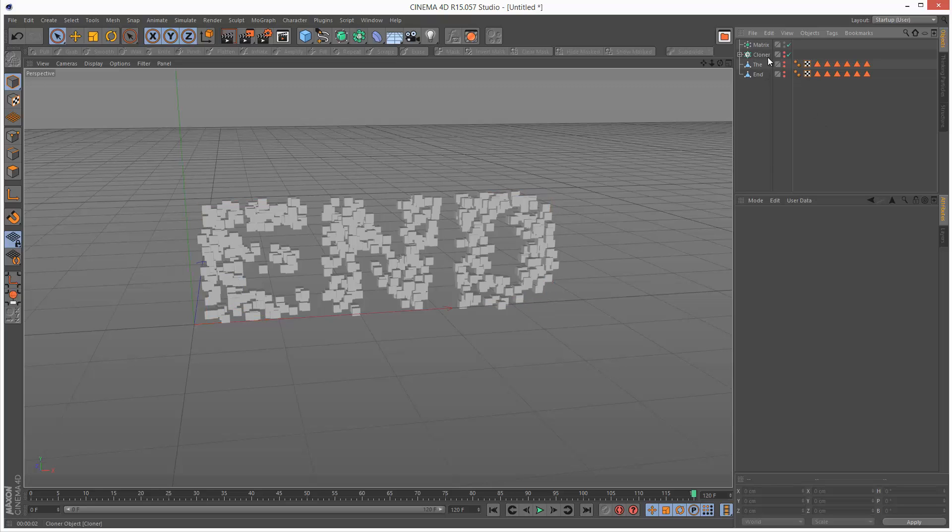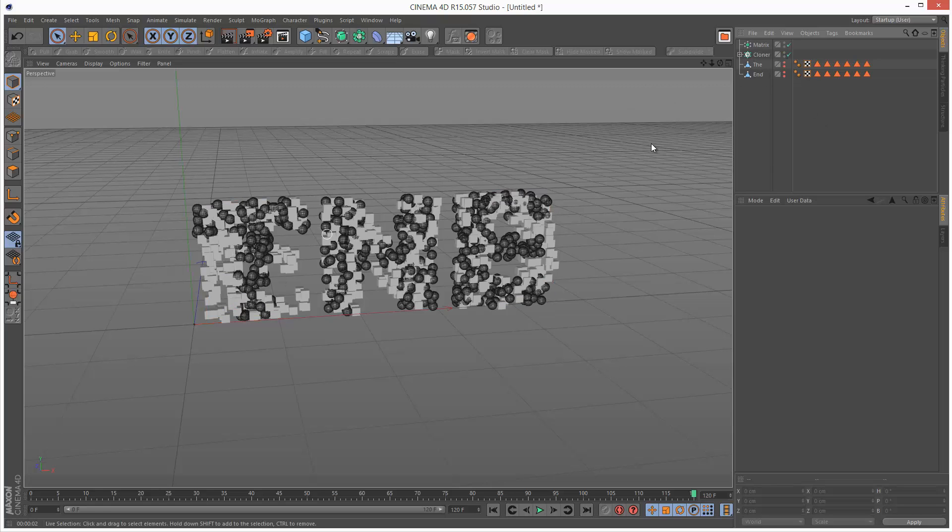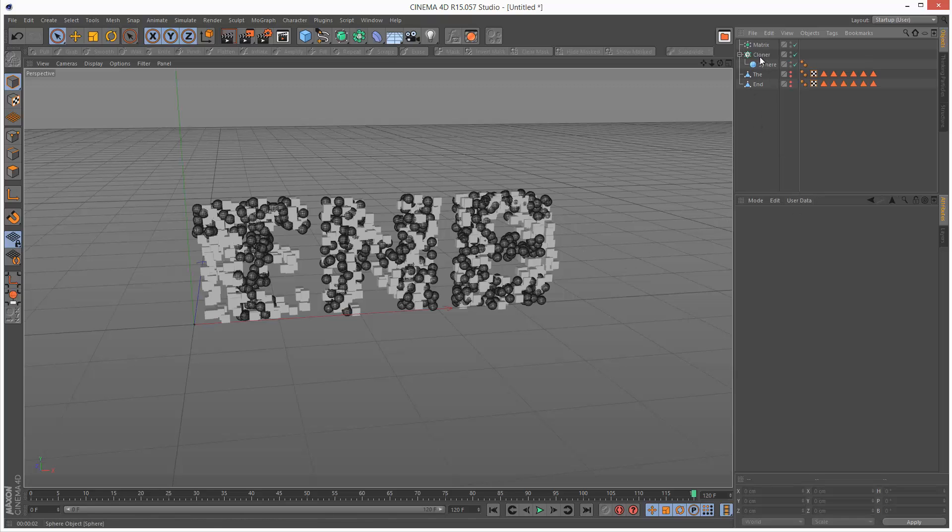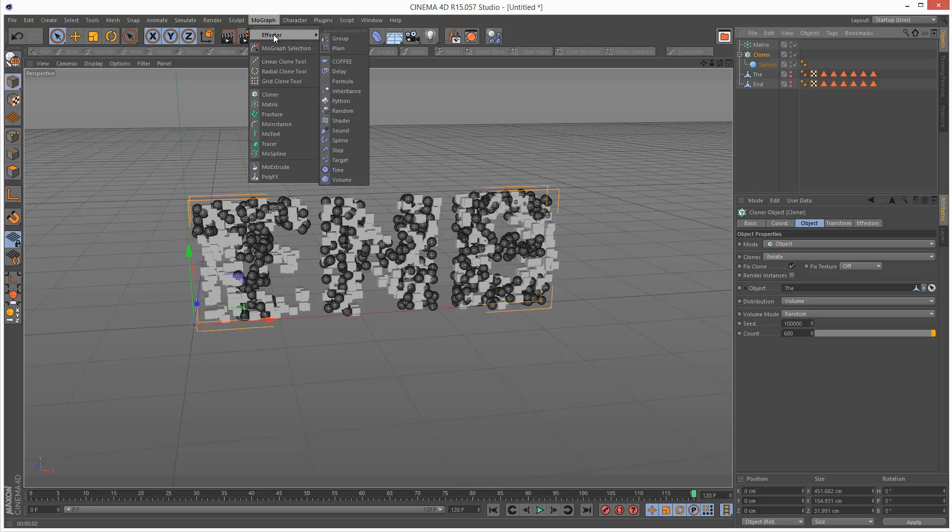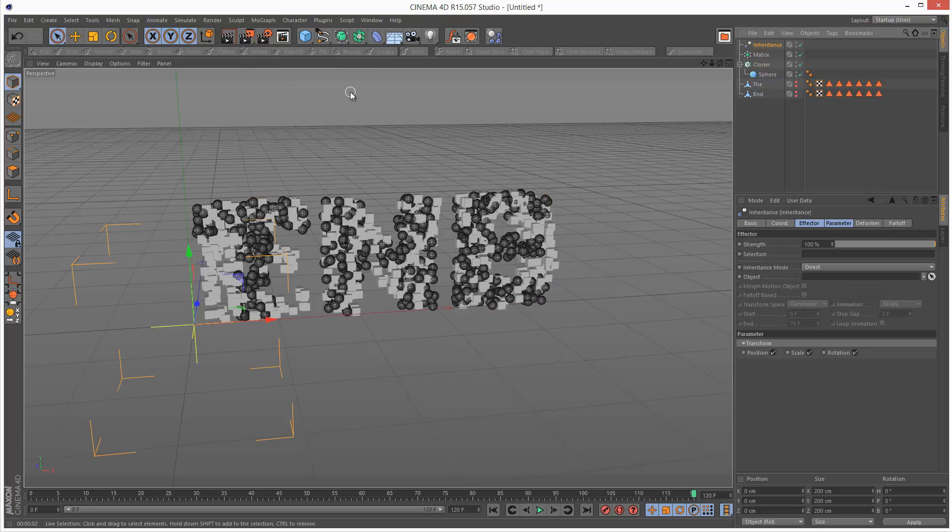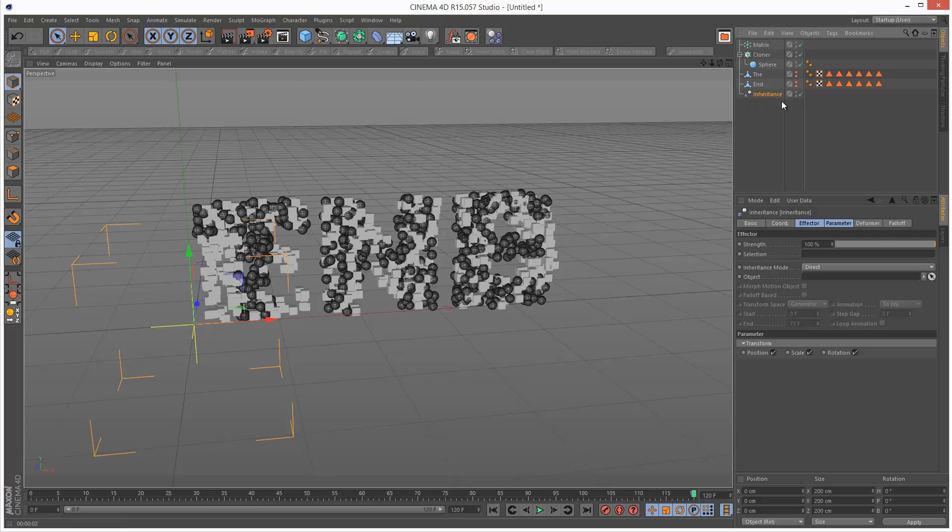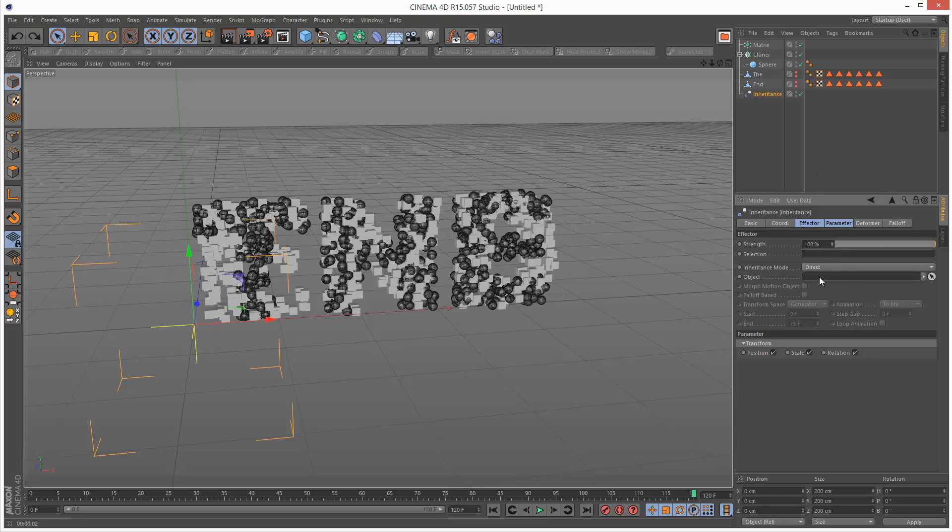We basically want to morph from the cloner to the matrix object and this is actually quite easy. Just click on the cloner, go to MoGraph effector inheritance. So we created our inheritance effector. Selection, I'm going to use the matrix. Actually, not selection, the object. I'm going to drag and drop the matrix in there so that's our target.